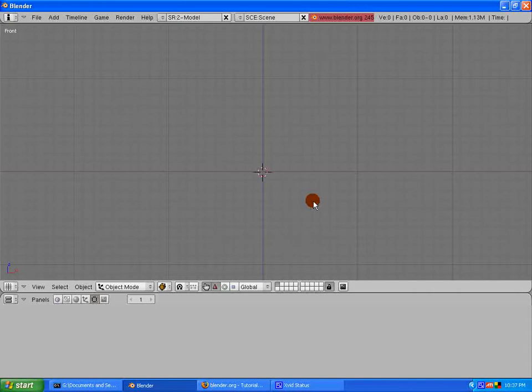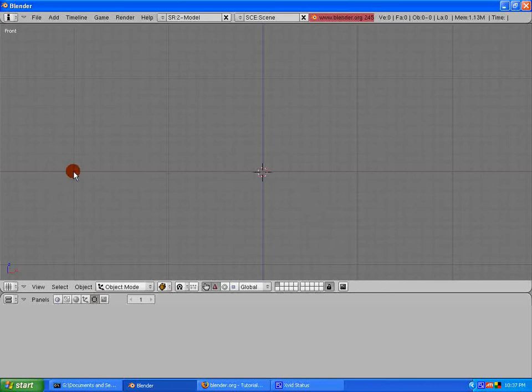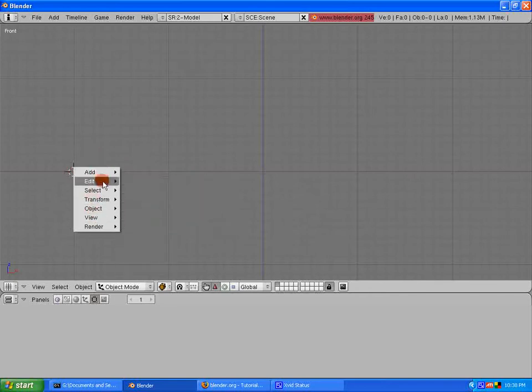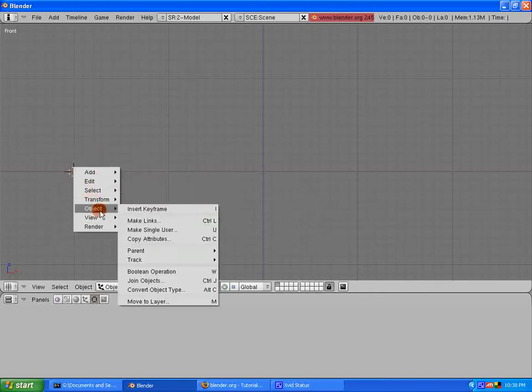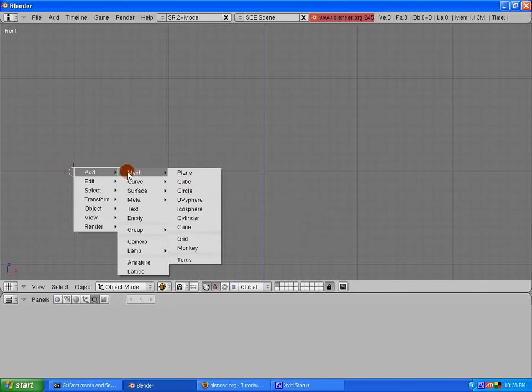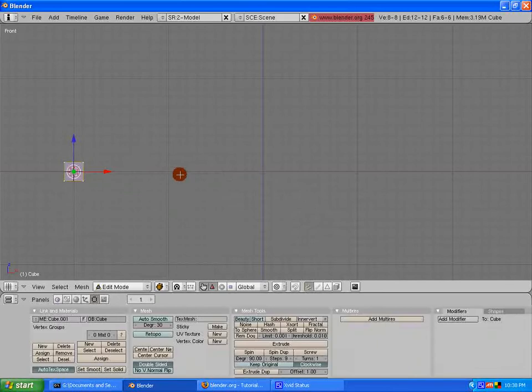I'm going to create a few things here. The way to create something is by hitting the space bar, add, or edit. But for right now, I just want to go to add, mesh, cube. We'll do cube. That was the default item.